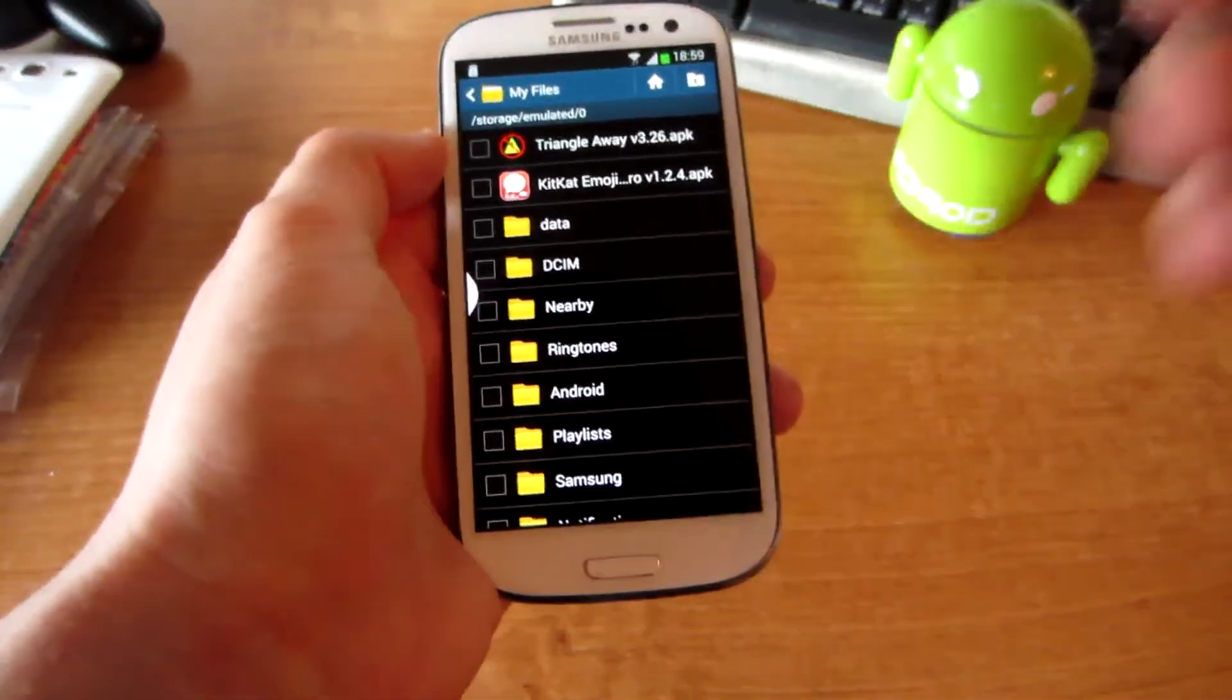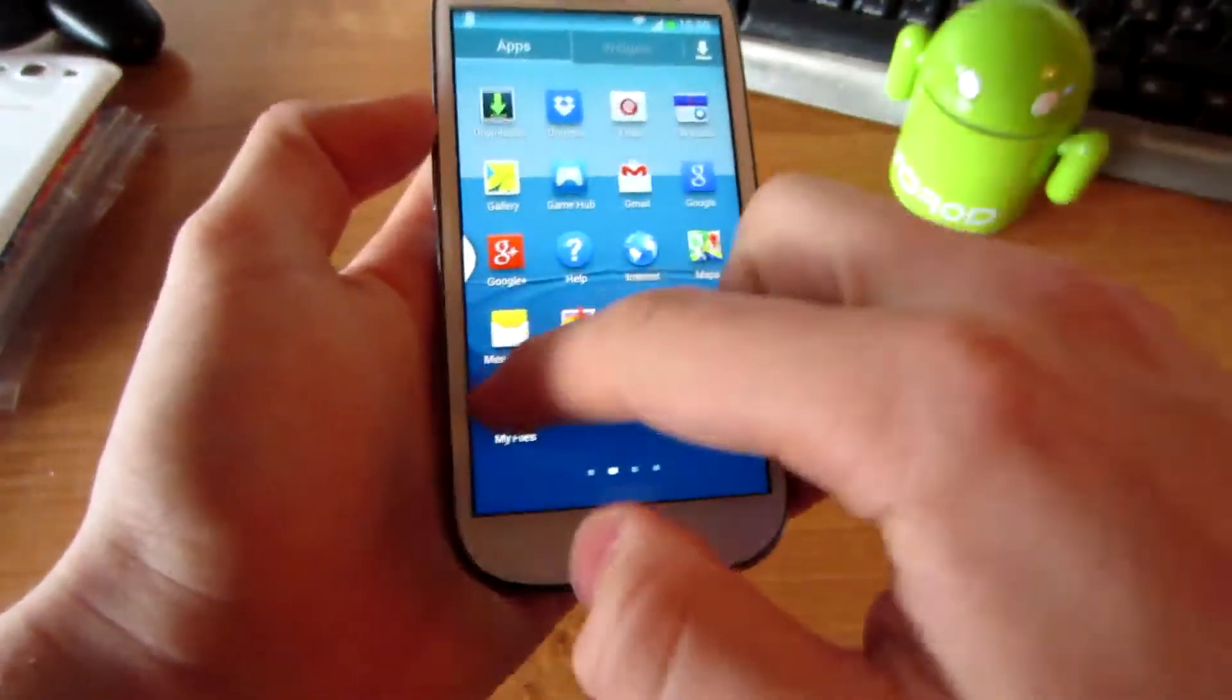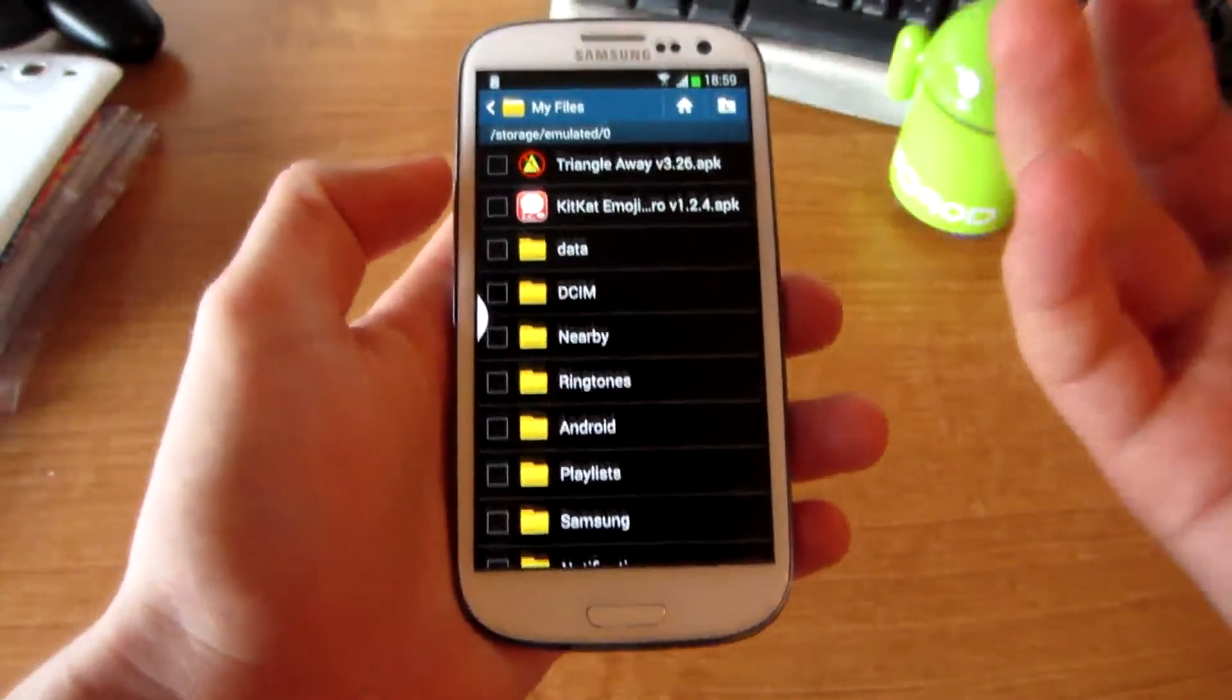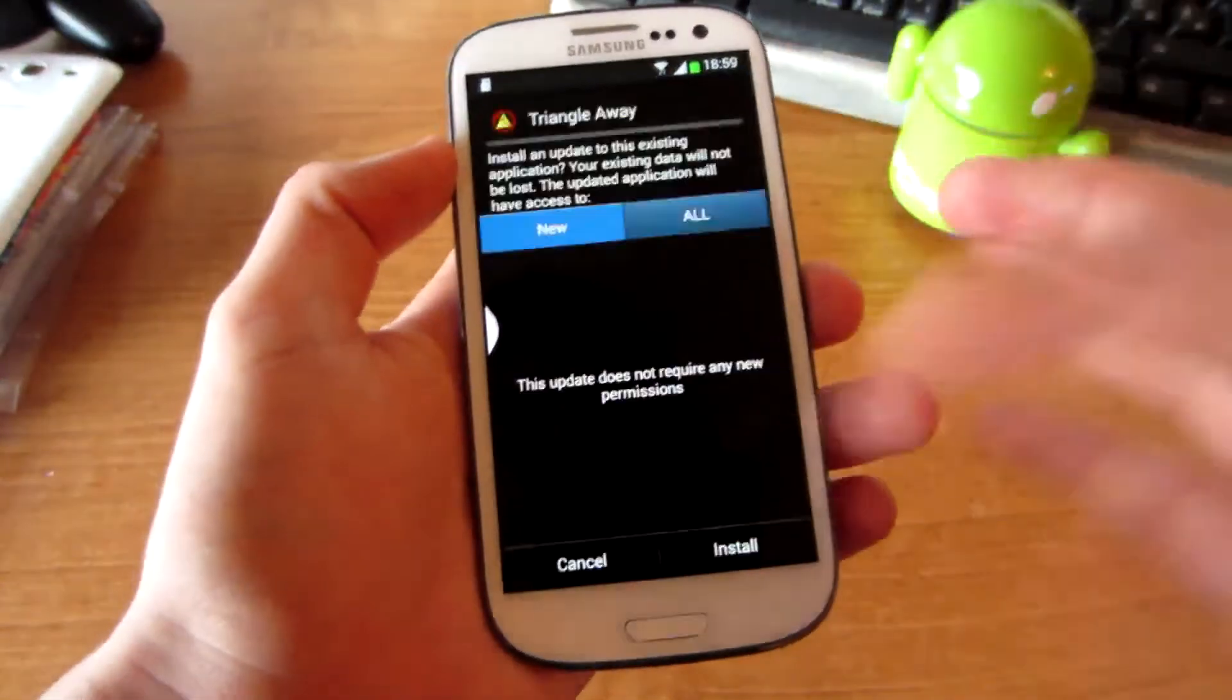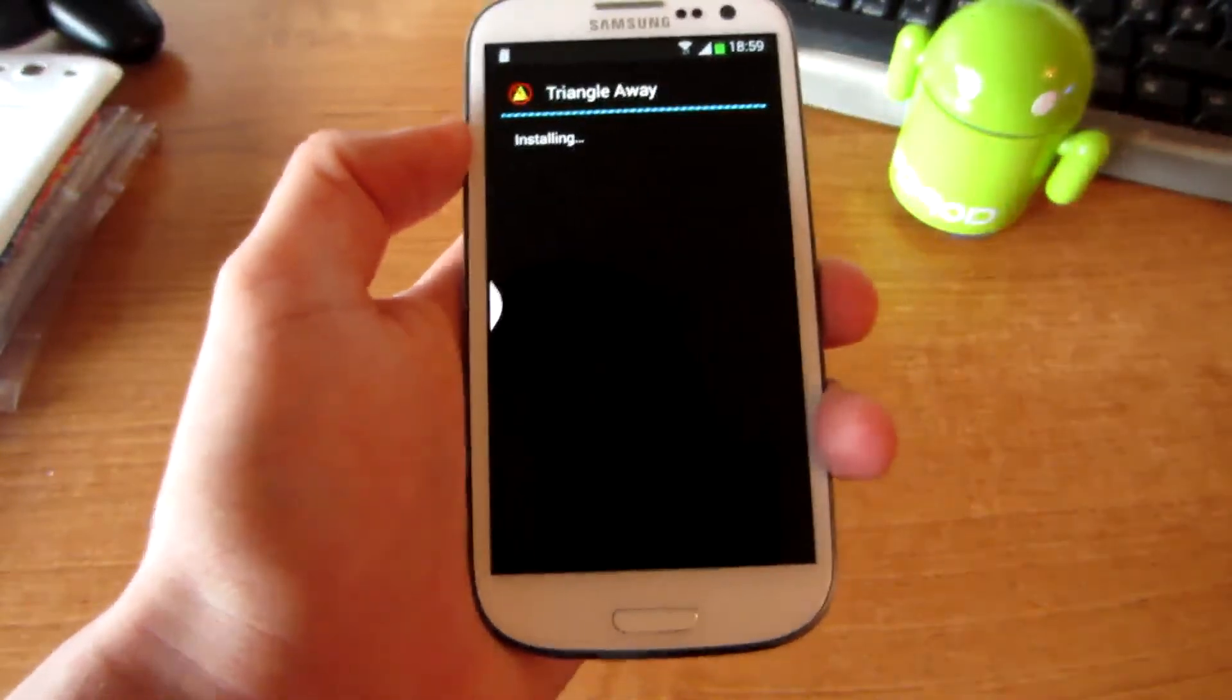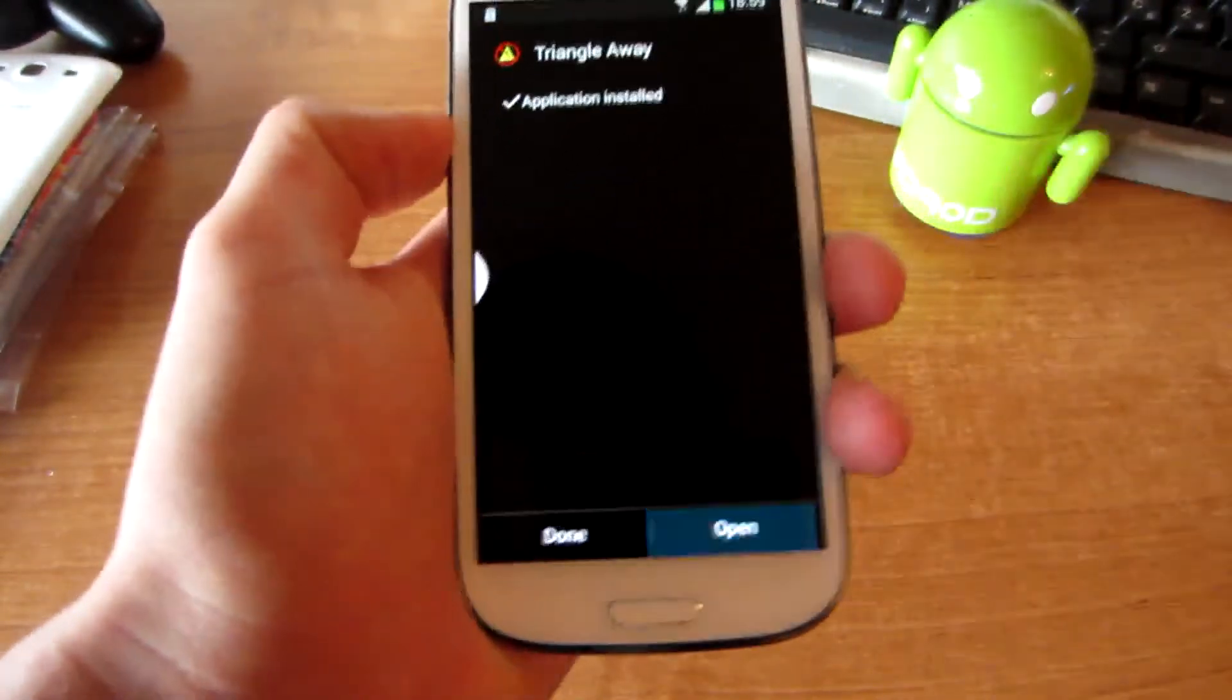Then you have to find this APK on your phone with File Explorer or whatever and install this app. Then you have to open this app.